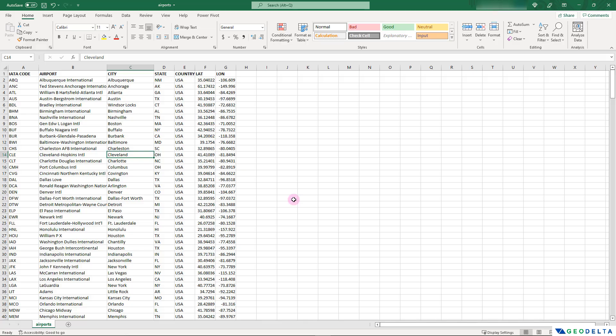The cool thing is that I'm not going to use any external software packages like QGIS, ArcGIS, or even Google Earth Pro. I have done tutorials in the past showing how you can import latitude and longitude information onto a map using those dedicated software packages, but this tutorial is entirely focused on how to do the same thing using Microsoft Excel.